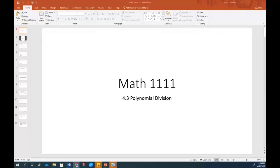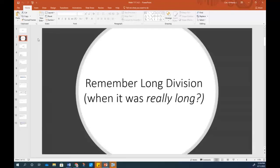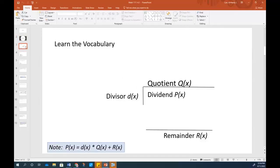We're going to be looking at polynomial division. First of all, just kind of bringing you back — remember when you were in grade school and you learned how to do long division? Most students at the elementary age just think at first that this is just horrible because the problems are so long. But we're going to revisit this because it's those concepts that we actually end up using in polynomial long division.